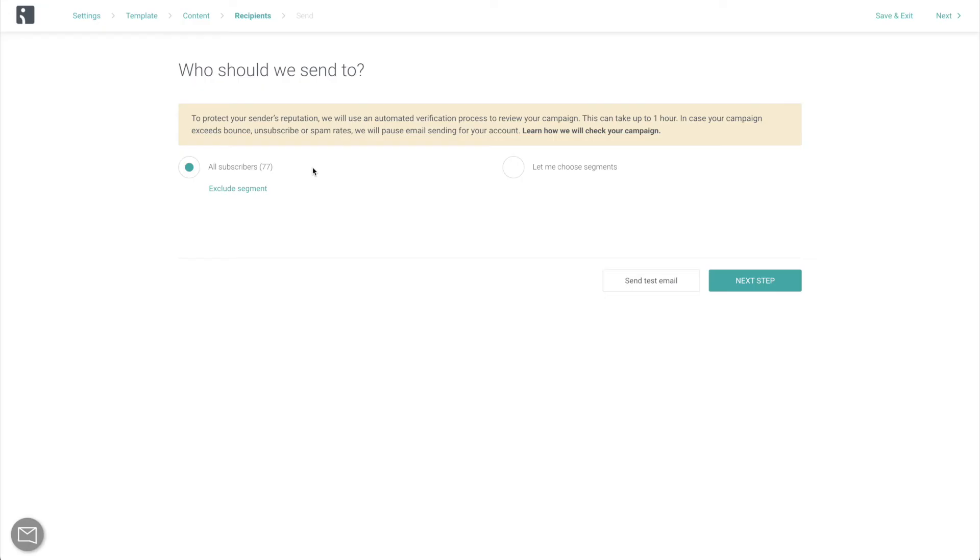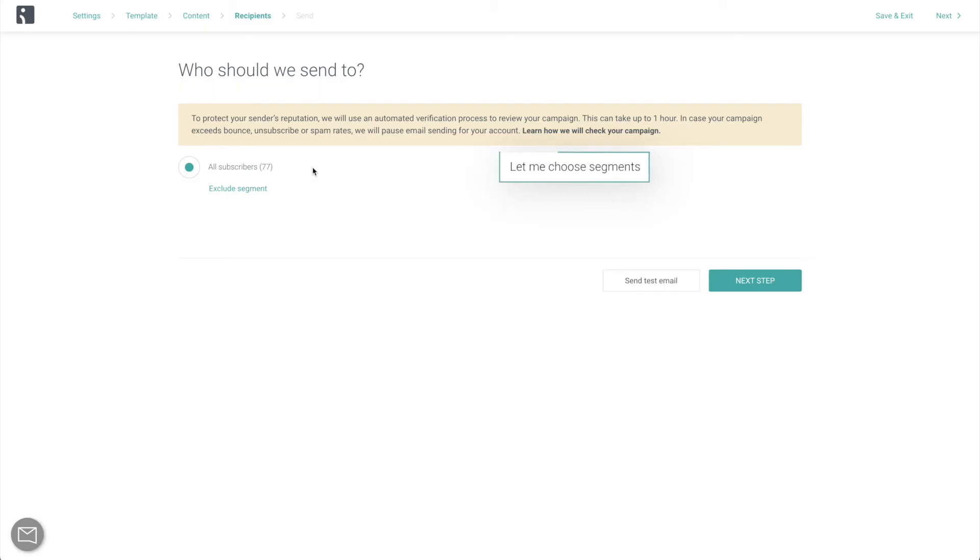So in the next video, we're going to look into how to segment your audience, which on average doubles email open rates.